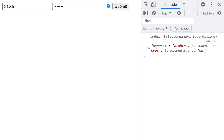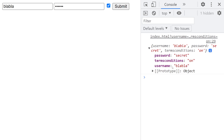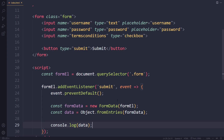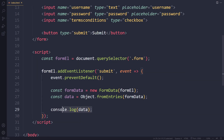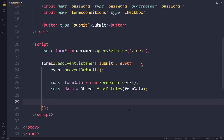Now what we get is a normal JavaScript object. We have username, terms and conditions set to 'on' — a checkbox when checked is 'on', and 'off' when unchecked. Password is correct as well. So now we have this normal JavaScript object, and we're going to convert it to JSON in a moment to send to the server.